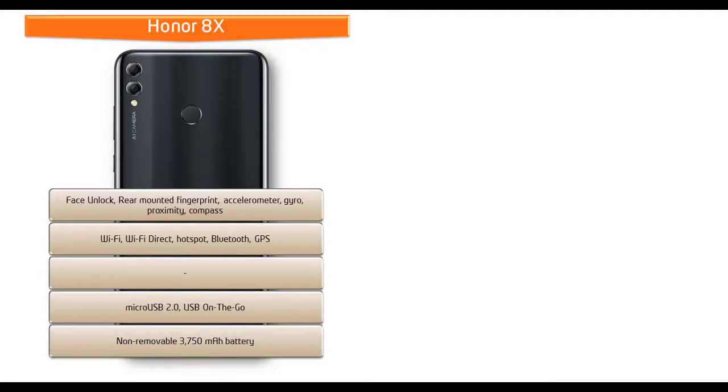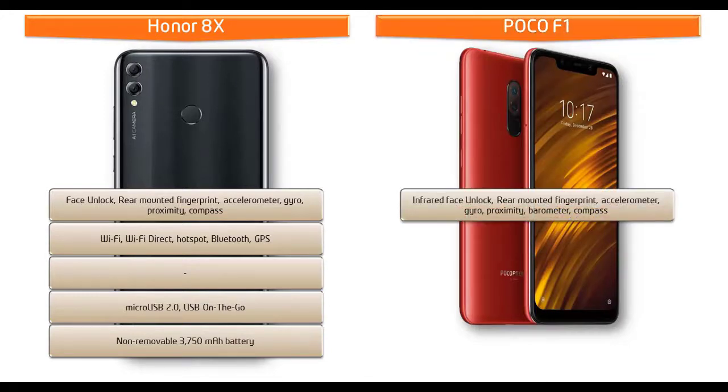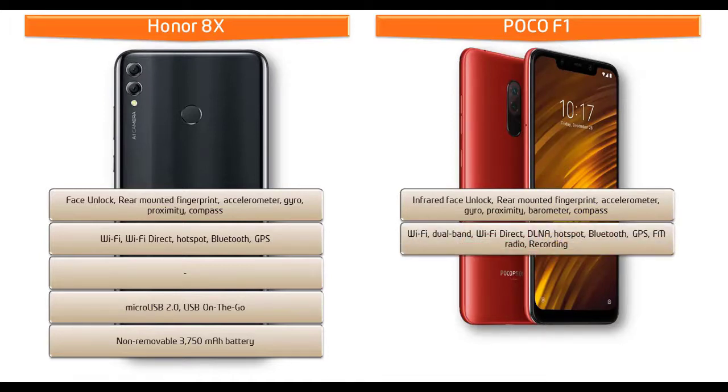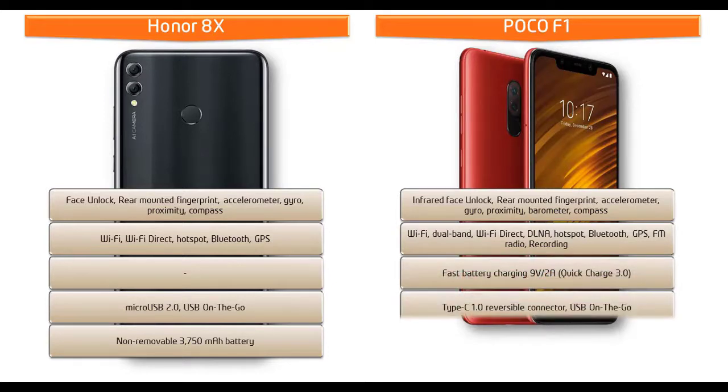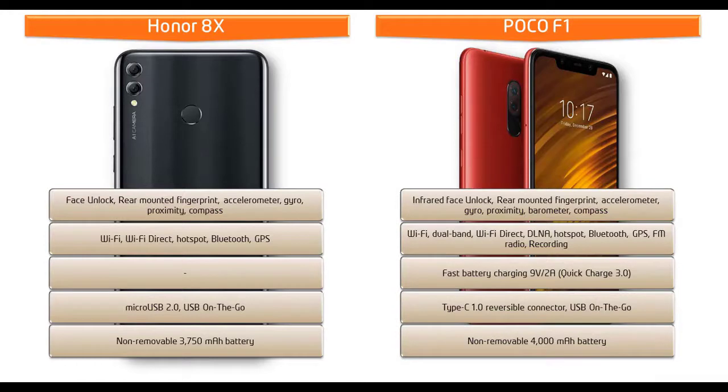Whereas in Poco F1, you can find infrared face unlock, rear-mounted fingerprint scanner, accelerometer, gyro, proximity, barometer, and compass. This phone comes with Wi-Fi dual band, Wi-Fi Direct, DLNA, hotspot, Bluetooth, GPS, FM radio recording, fast battery charging, Type-C reversible connector, and powered by 4000 mAh non-removable battery as well.